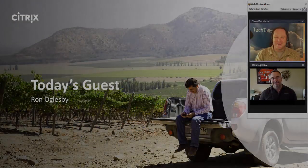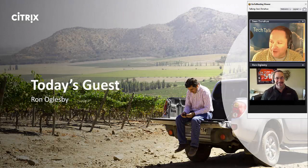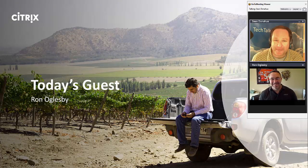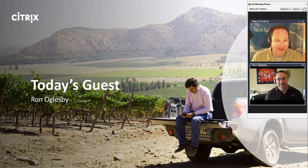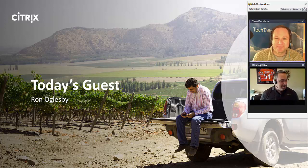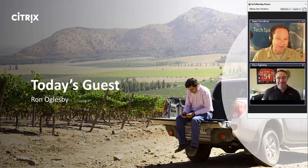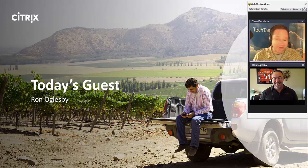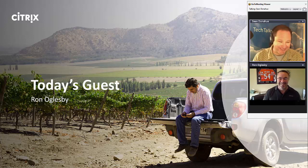Welcome to the show, Ron Oglesby. Thanks for being here, buddy. How are you today? I'm awesome, man. The sun is shining, the coffee's hot. Can't beat it. You're obviously not in Boston because the sun never shines and the coffee's never hot here.